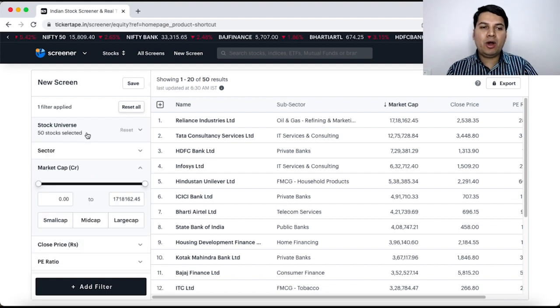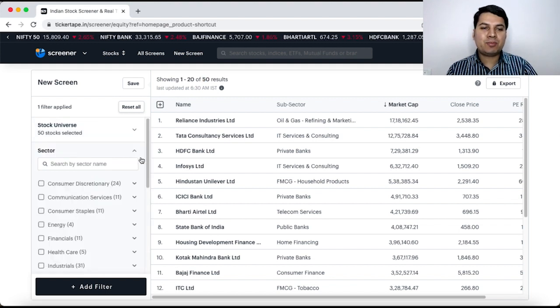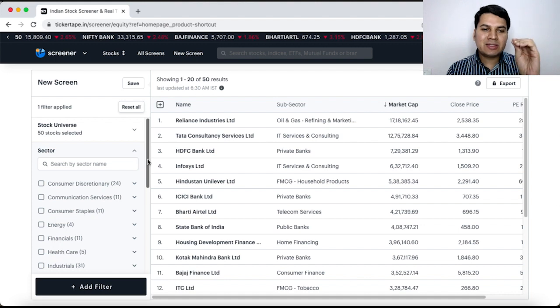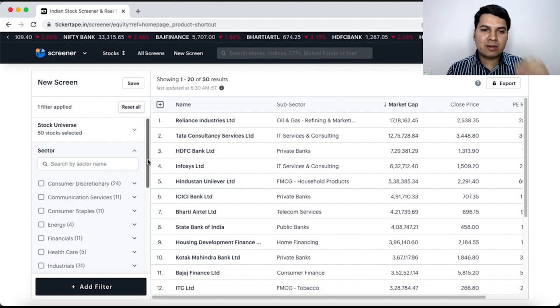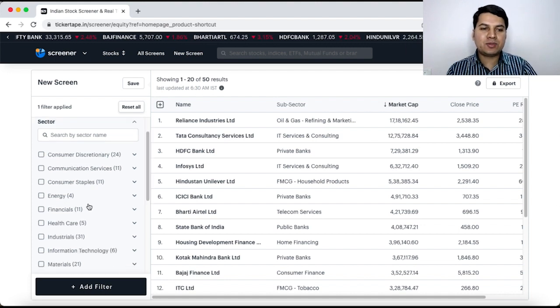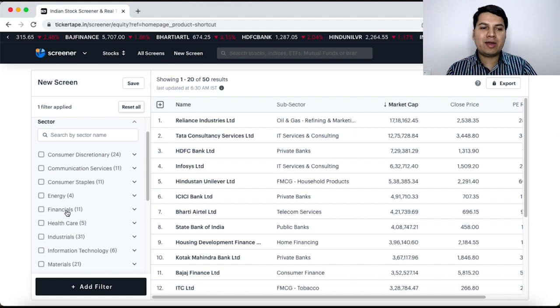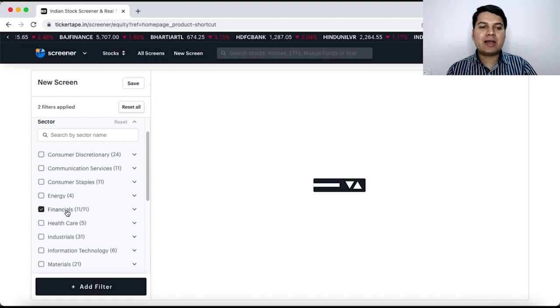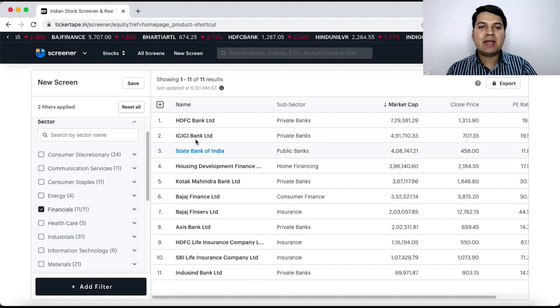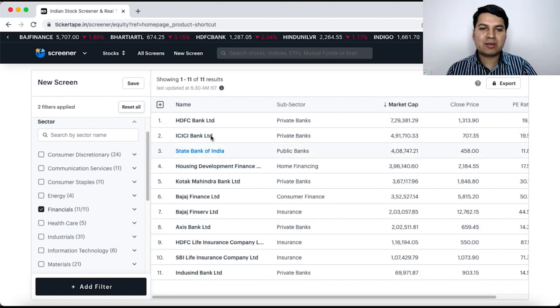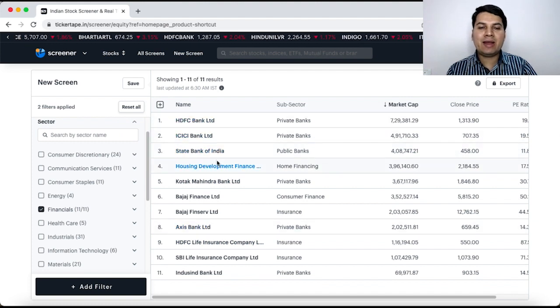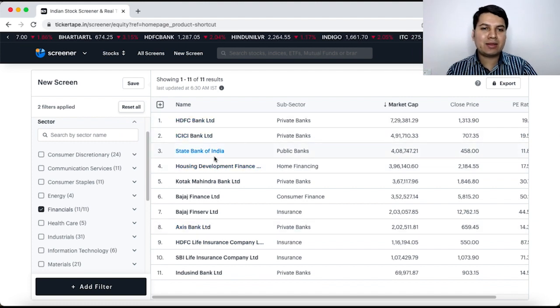Now, there is one more option called sector. Suppose you want to see stocks in a specific sector, then you can click on that particular option. For example, if you want to look at financials, you click on financials and 11 companies in Nifty 50 are of financial sector, HDFC Bank, ICICI Bank, State Bank, etc.